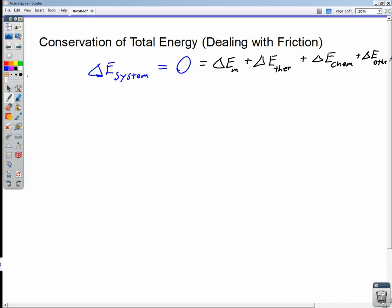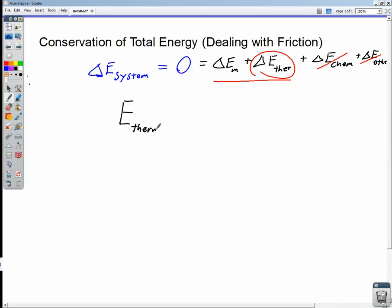For our purposes in this class, we're really only concerned about mechanical and thermal energy. We're going to table chemical energy and nuclear reactions where mass is being converted directly into energy. So let's take a look at thermal energy. Thermal energy is related to friction — we define it as equal to the opposite of the work done by all frictional forces, because friction takes energy out of a system. The work done by friction is negative; it slows things down.